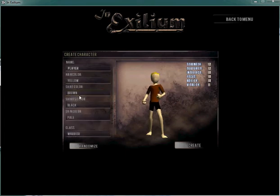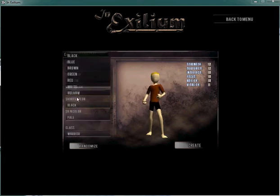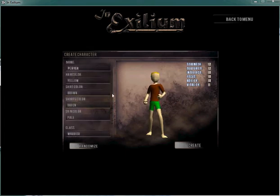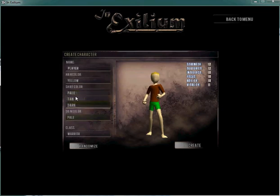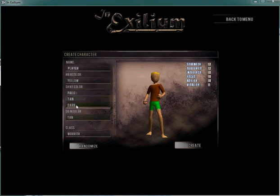Same thing for shirt color, shorts color, you can change those. And then, the color of your skin. You can be pale, tan, or dark.